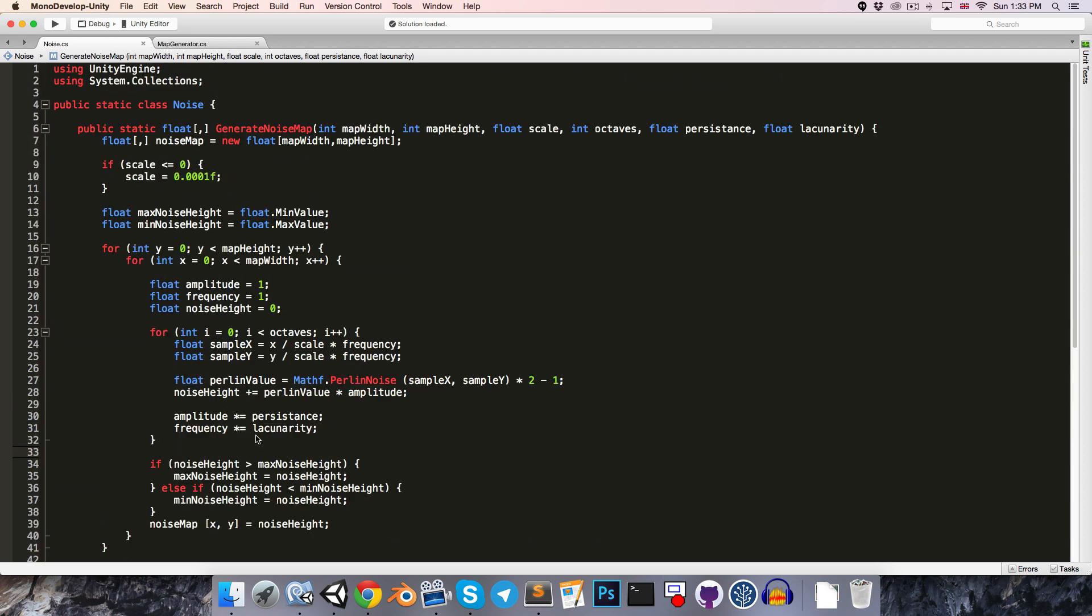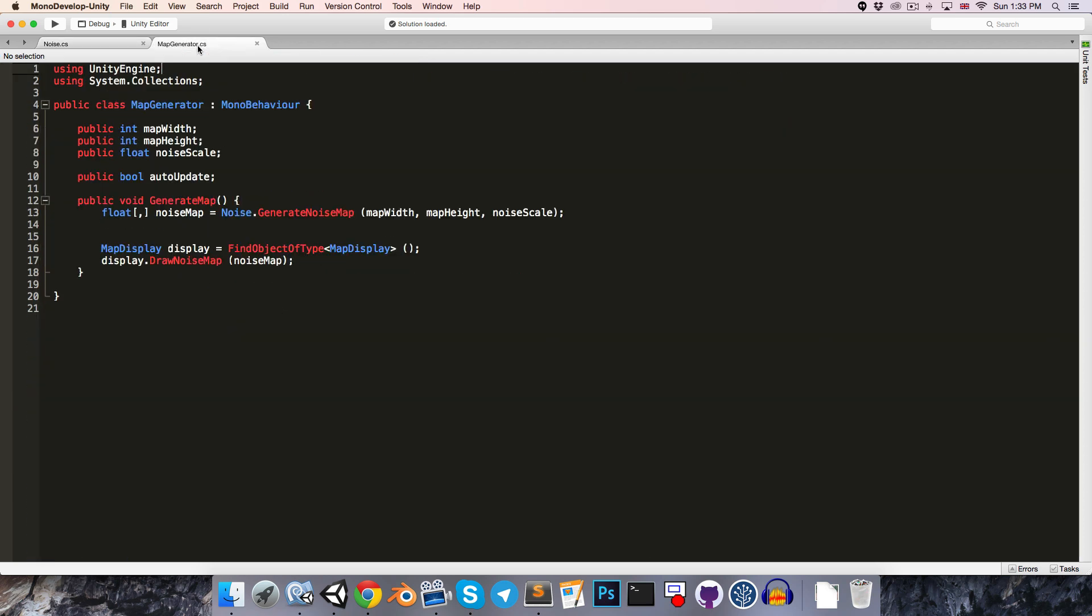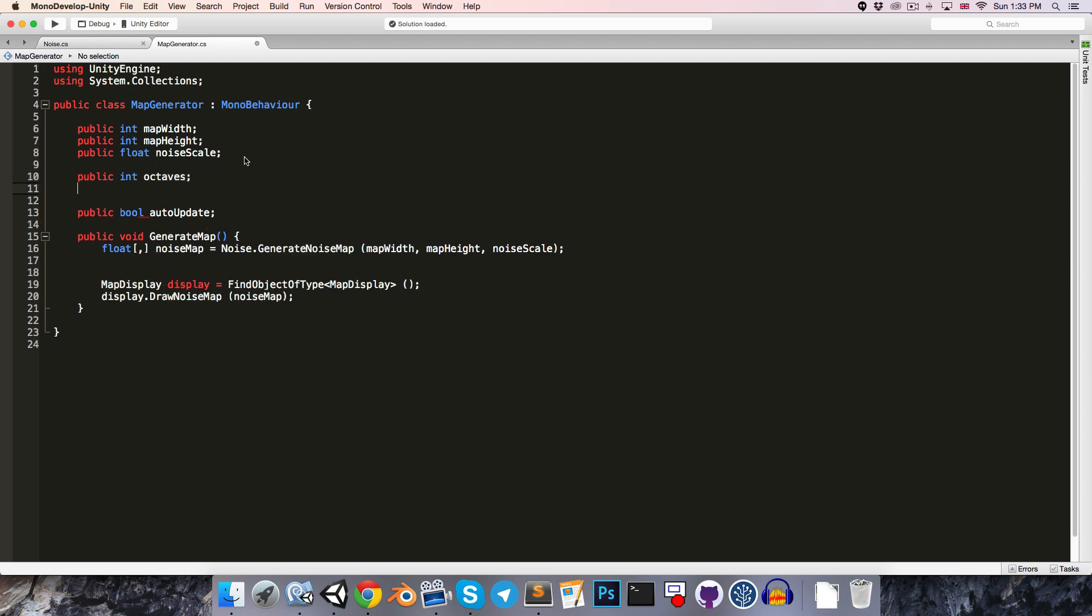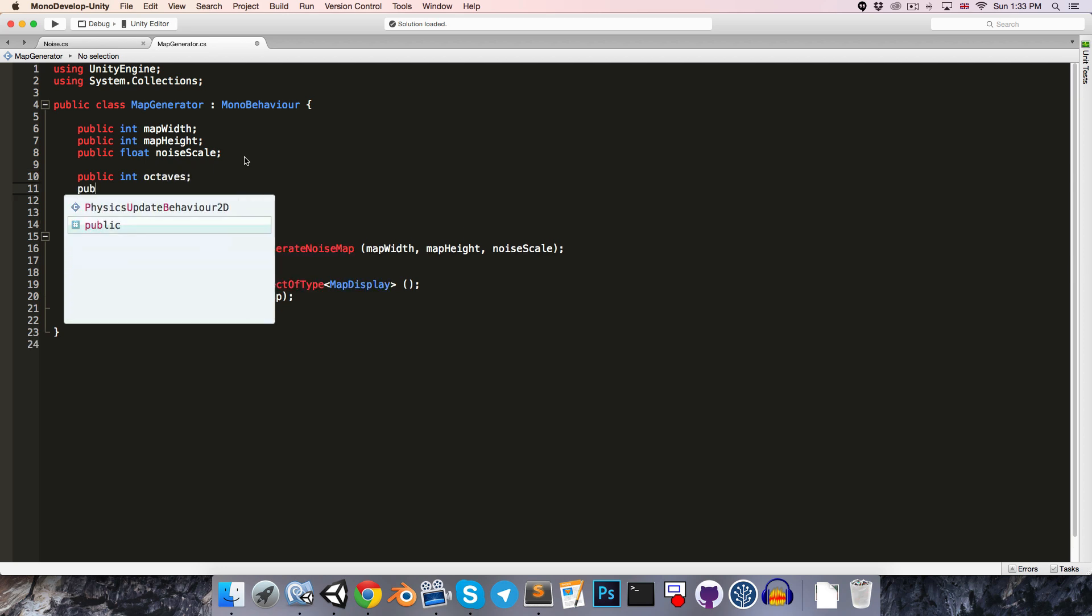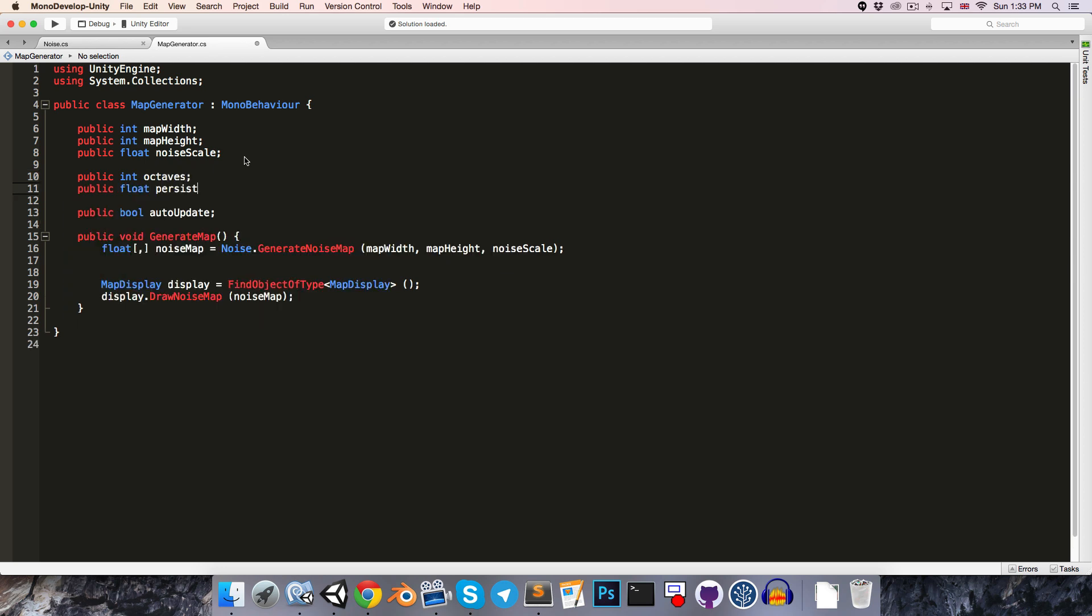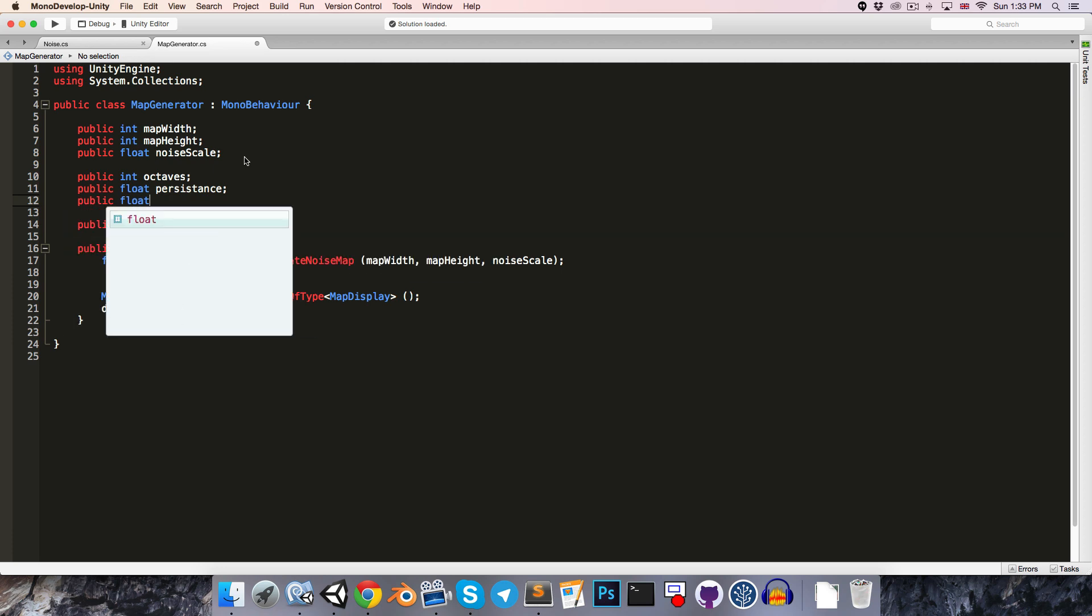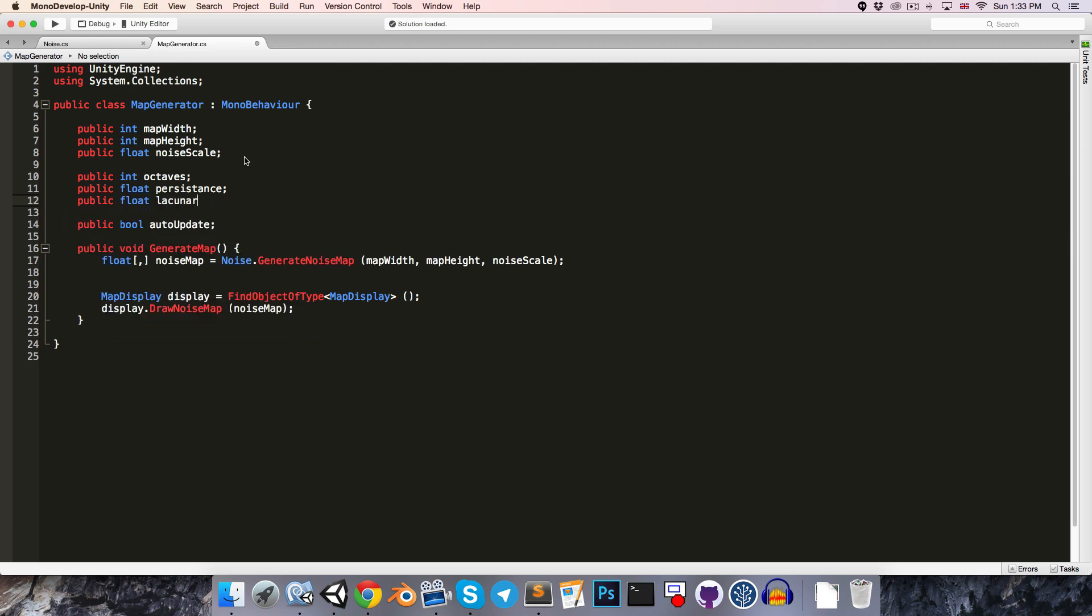Let's save that and just see how things are going. So let's go into the map generator and add these variables, so public int for the number of octaves, public float persistence, and public float lacunarity, and we can pass those into the generate noise map over here.